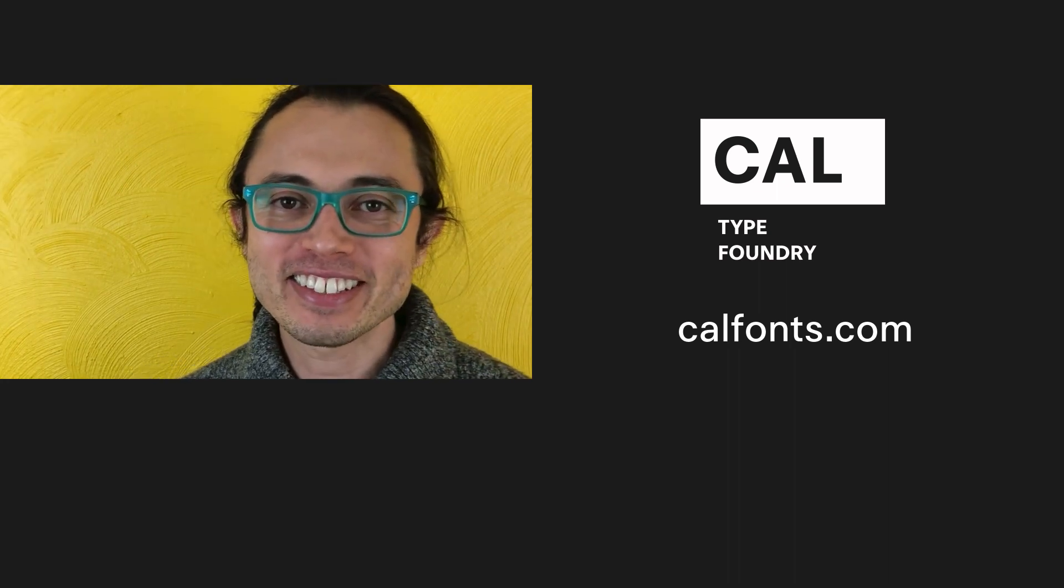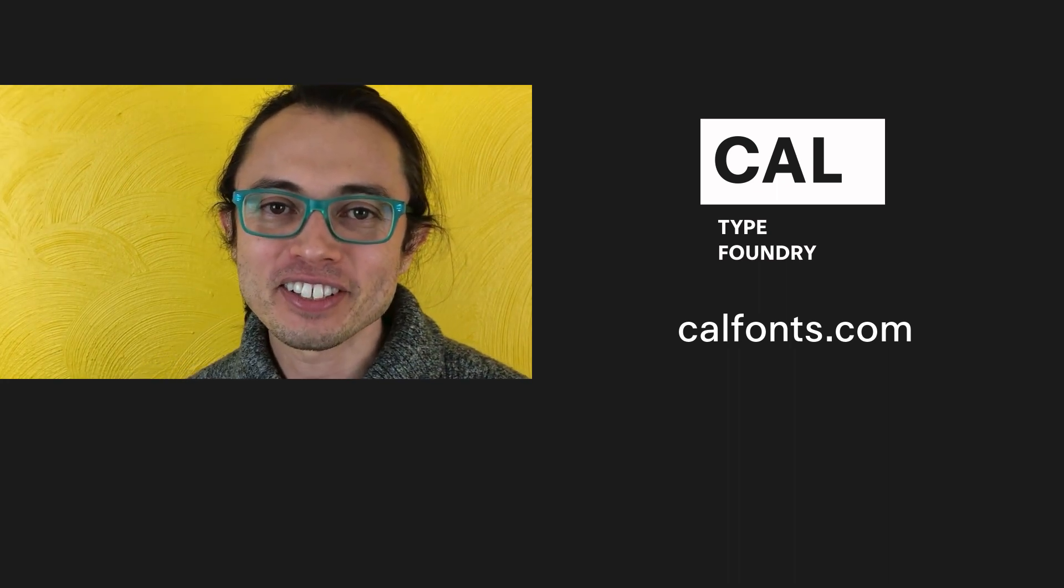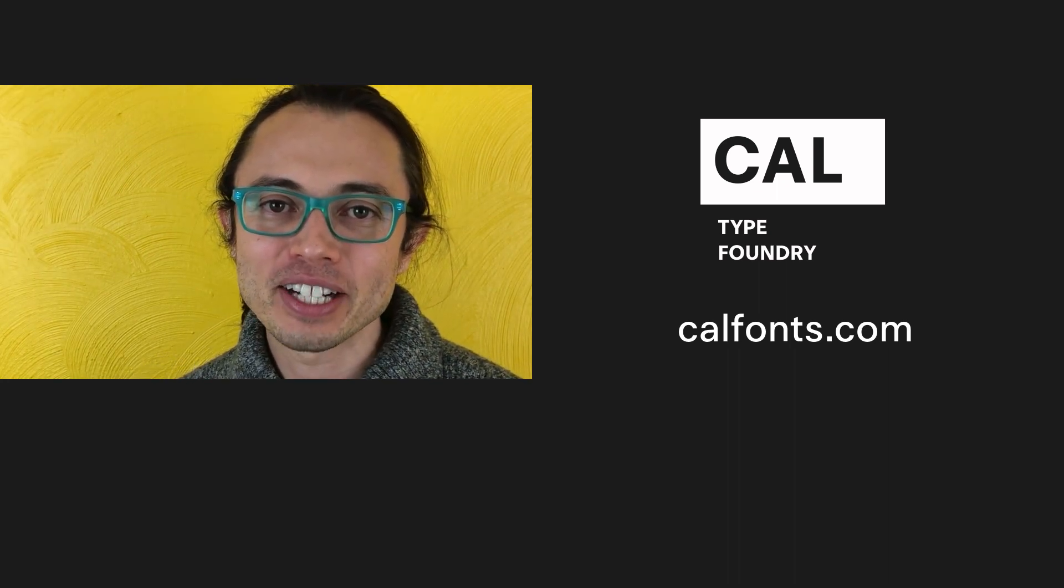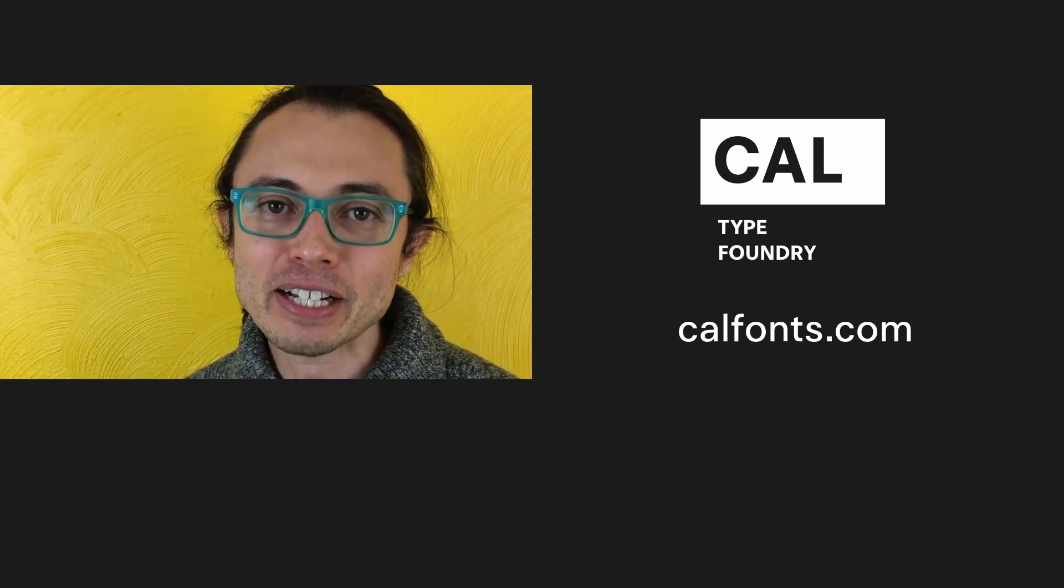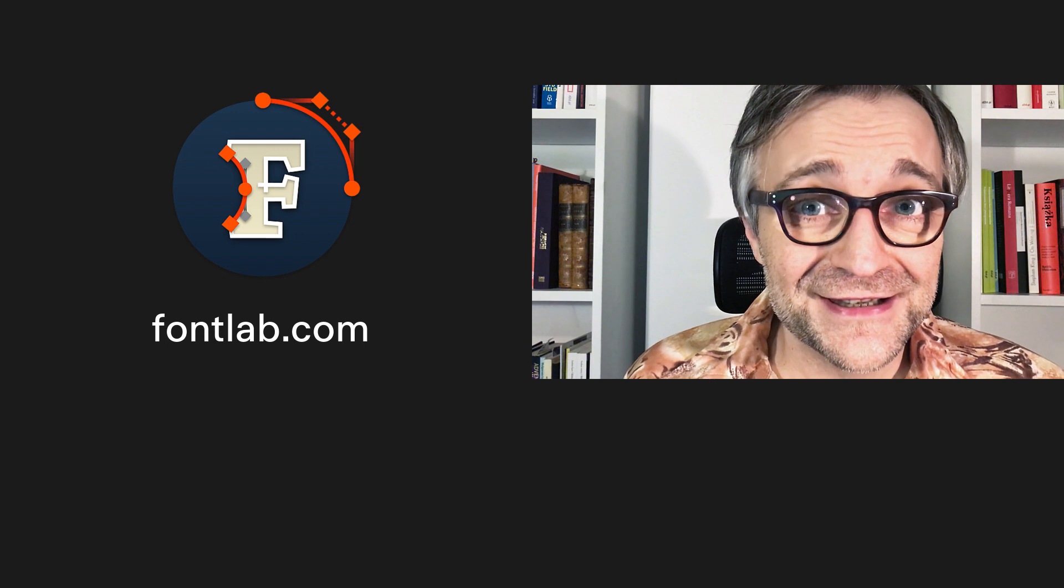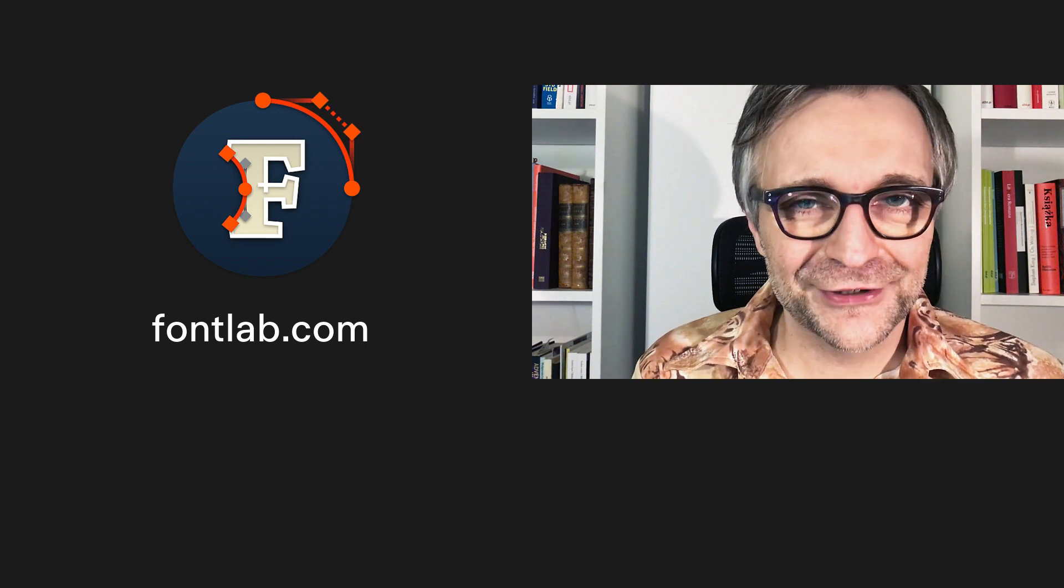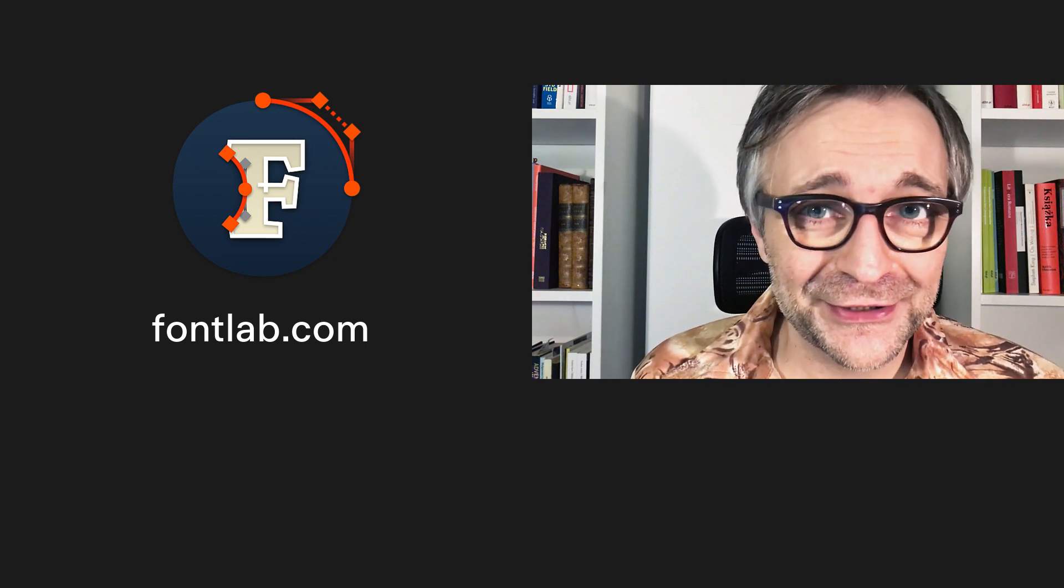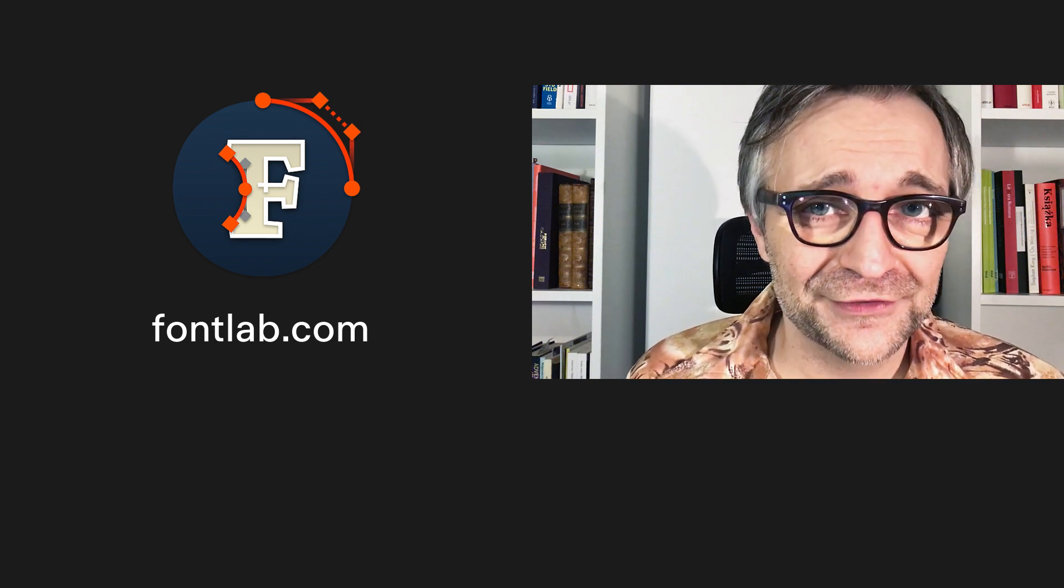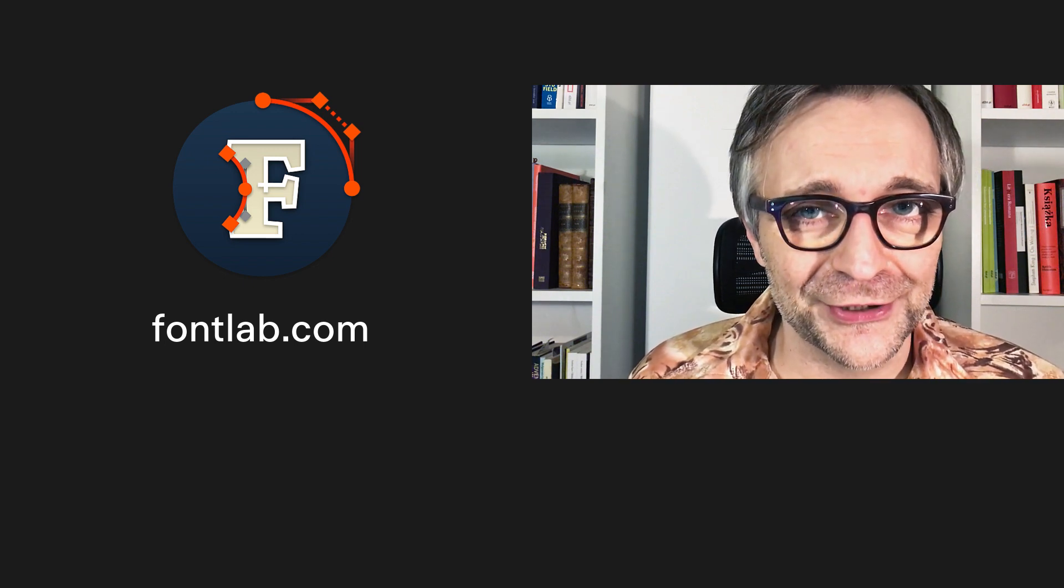Thanks for being here. This is Dave Lawrence from the California Type Foundry, and this is Adam from FontLab. Welcome to our FontLab 7 video.